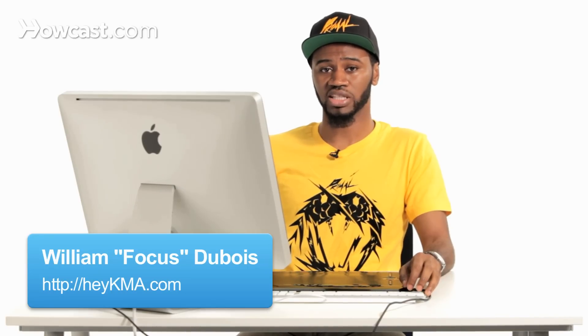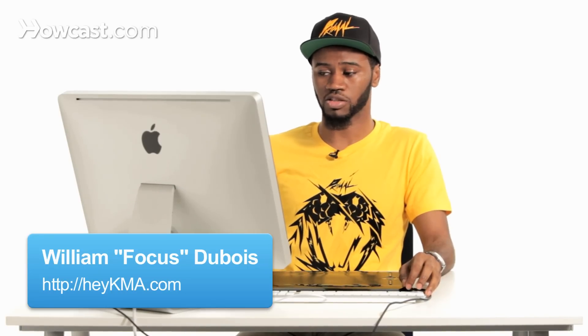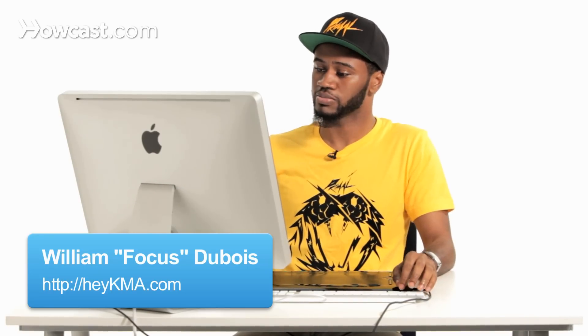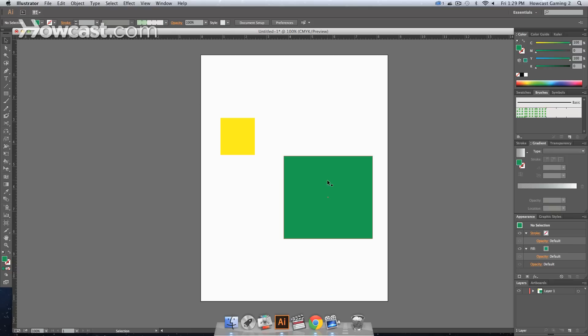This is how to work with blended objects in Adobe Illustrator. So sometimes on our artboard we have two objects, three objects, multiple objects, and we want to actually blend the objects.